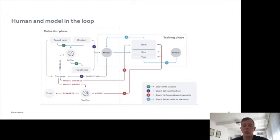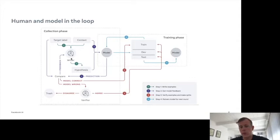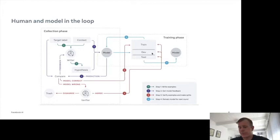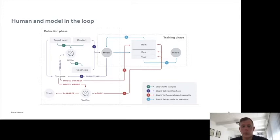But if the model is wrong, we give the example to other humans to verify whether they agree the model was wrong and the annotator was right. If there's disagreement, we throw the example away; but if the verifiers agree, these examples are very valuable and we add them to the dev and test set for that round. You can then train on this training data — in addition to older data like SNLI or MultiNLI — and evaluate on this dev and test set. This yields a new improved model, which you put back into the loop for cyclical progress, producing examples close to the decision boundary.